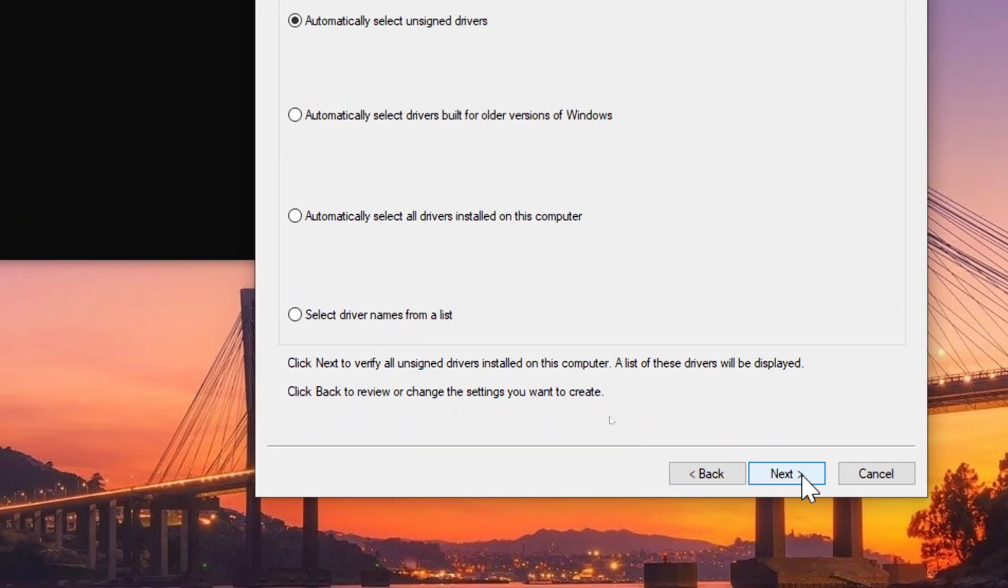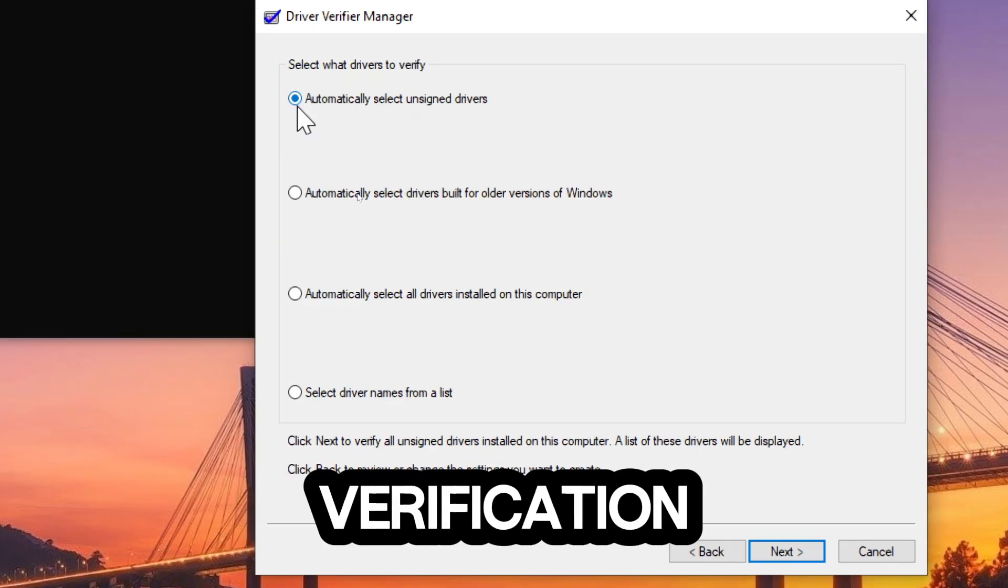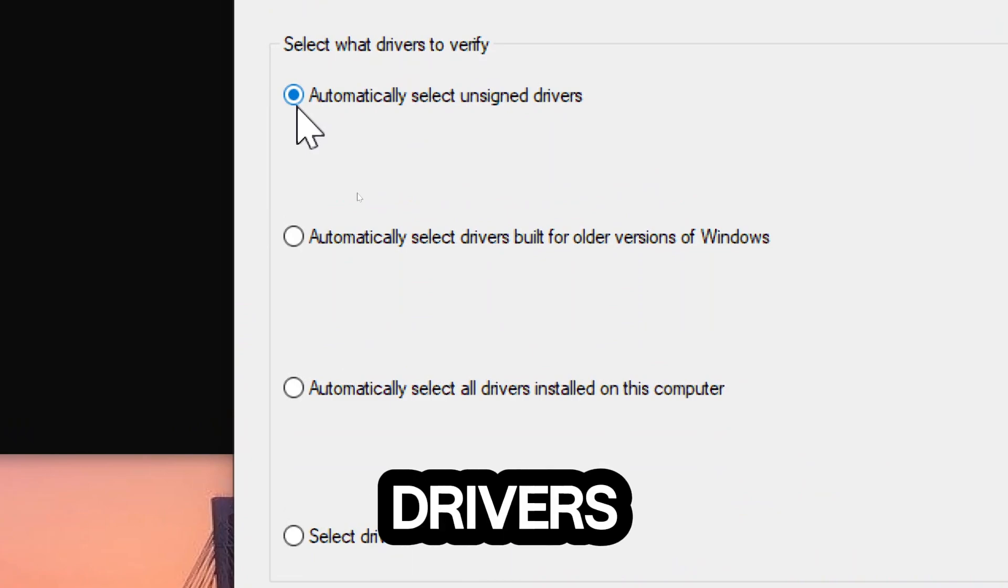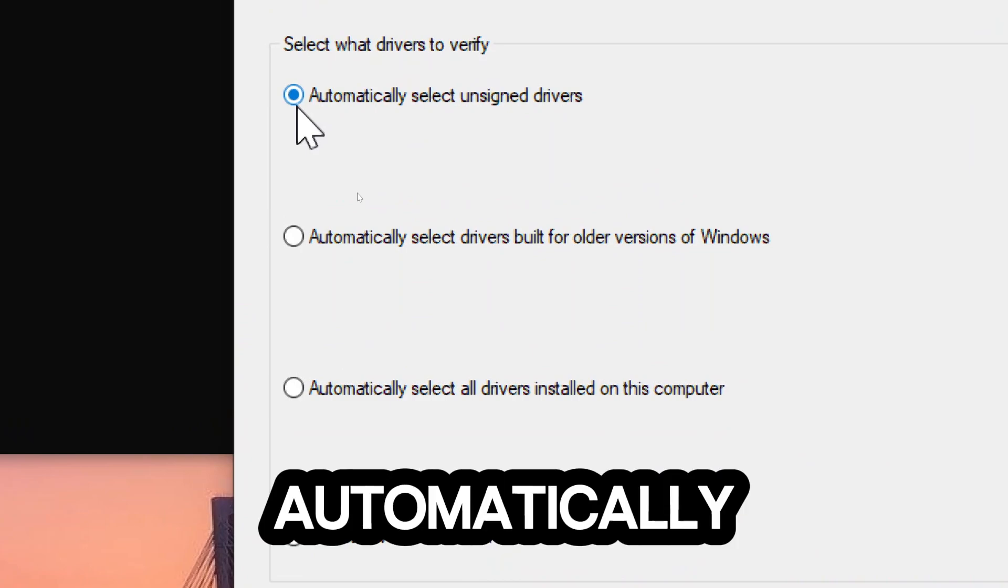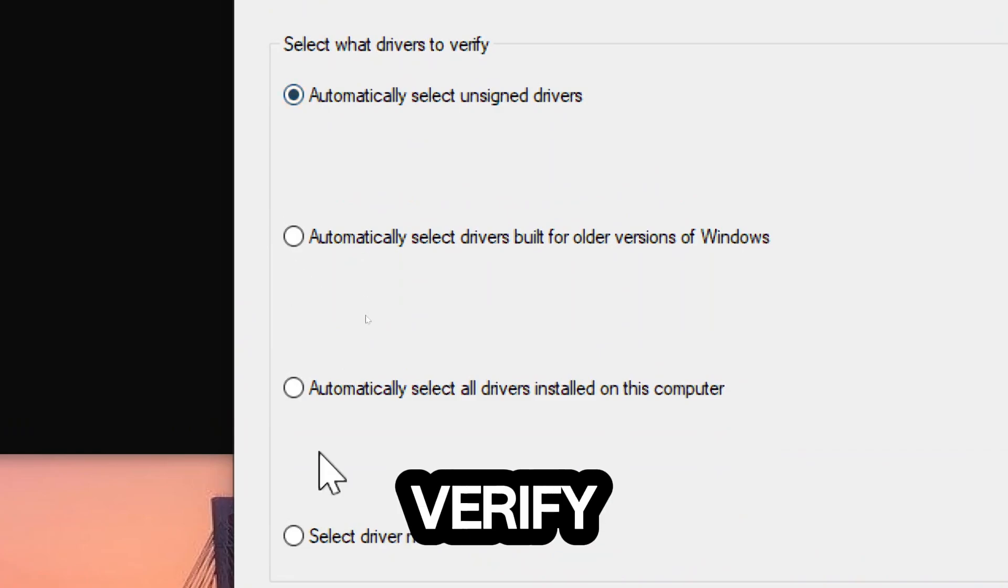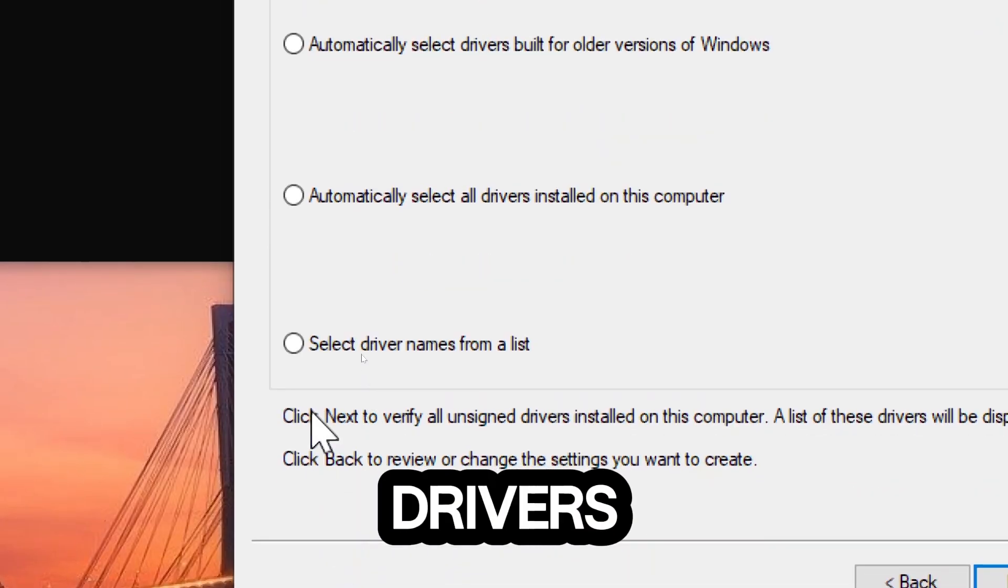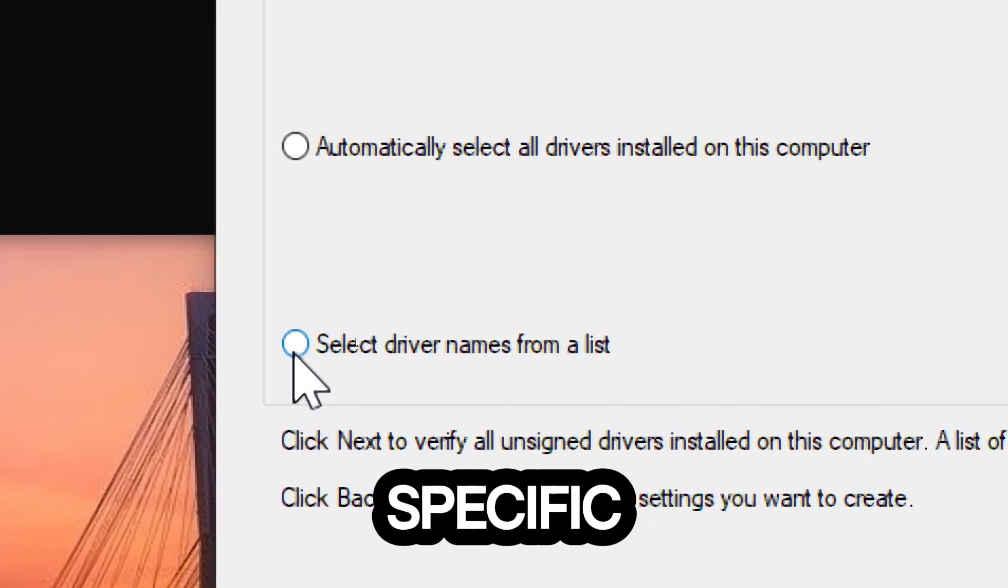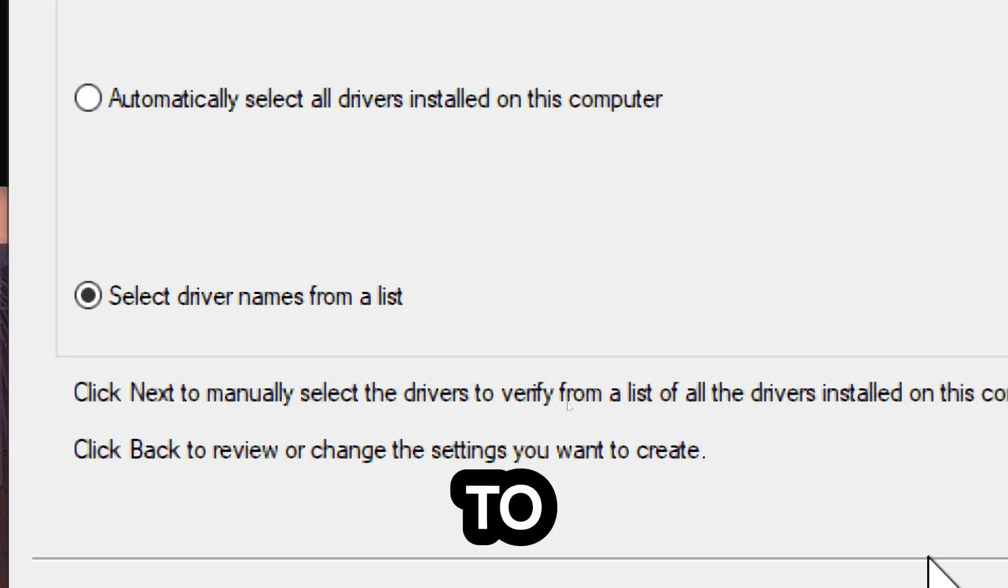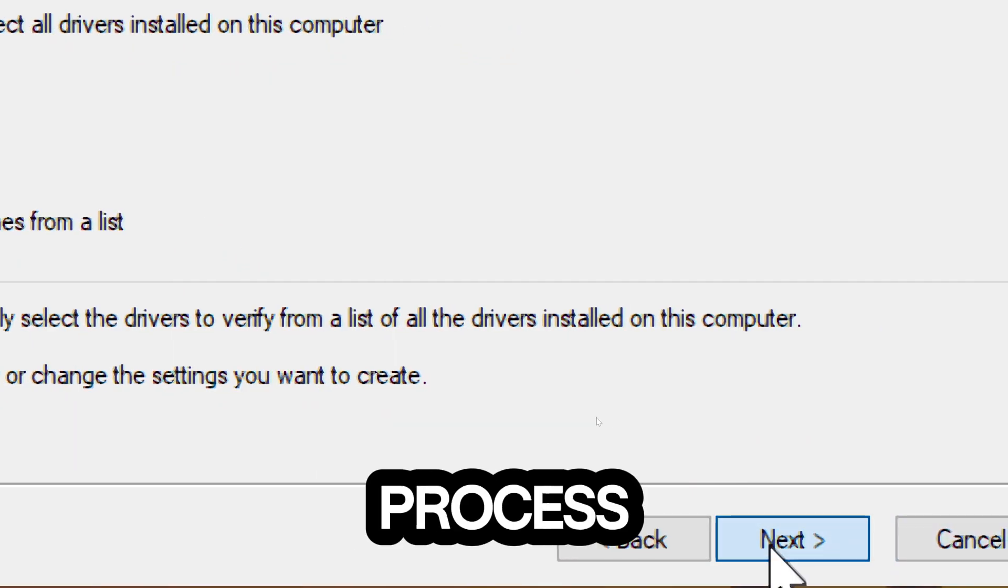Select Drivers to verify. After selecting the verification options, you'll need to choose which drivers you want to verify. You can either select automatically select unsigned drivers to verify all unsigned drivers, or you can manually select specific drivers. Click Next to proceed with the final step of the process.